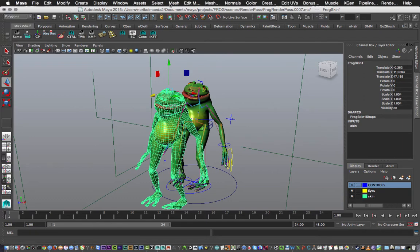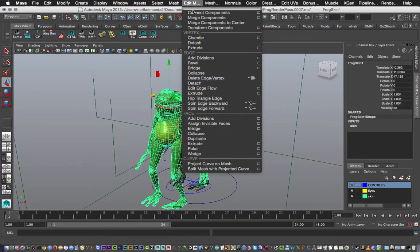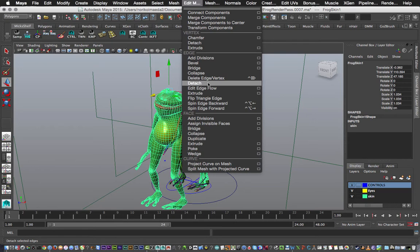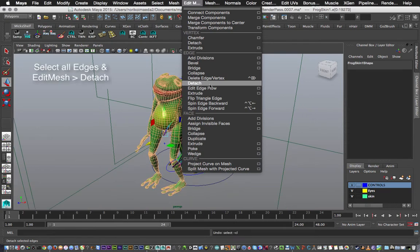Okay, so all we've done is duplicated it, moved it out a little bit, and deleted the history on it. Next up I'm going to actually detach the edges. What I need to do is actually right-click, select all of the edges, and then hit Edit Mesh > Detach.